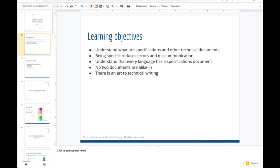The role of being specific is really important in programming and any kind of technical work. Being specific is really good because you can reduce errors in your communication, so there's less chance of miscommunication. One of the points I wanted to demonstrate is that there are different programming languages, and because there are different authors behind these languages and different authors writing the documentation, every specification document is going to be slightly unique. And so there is an art to technical writing.